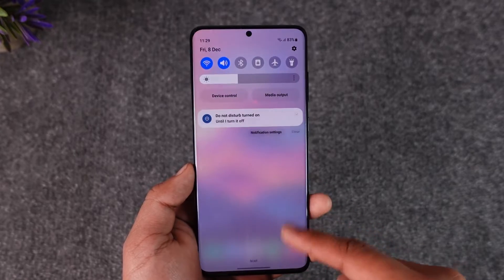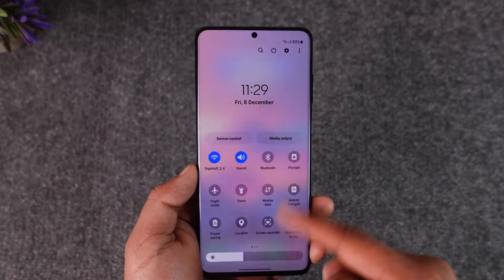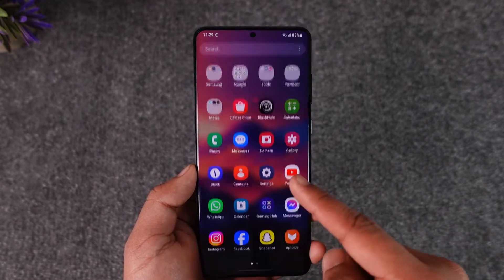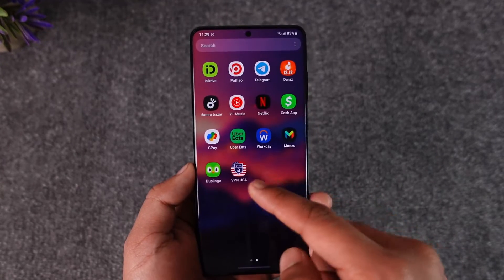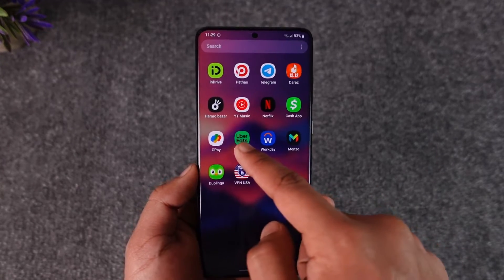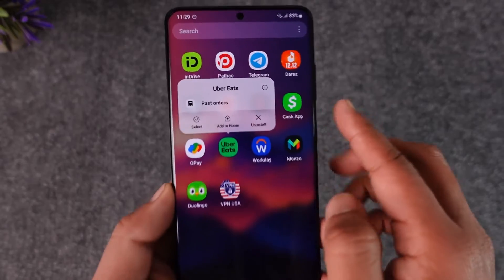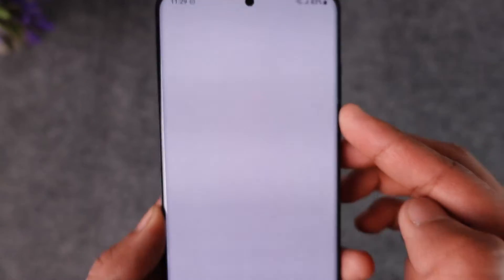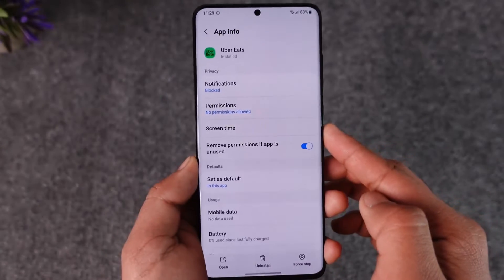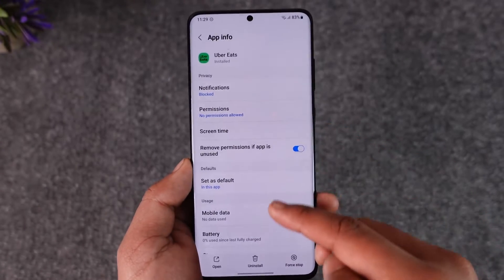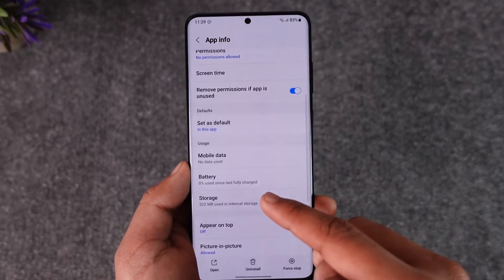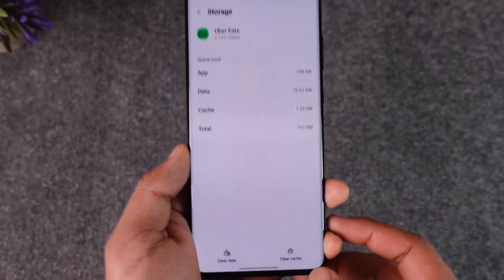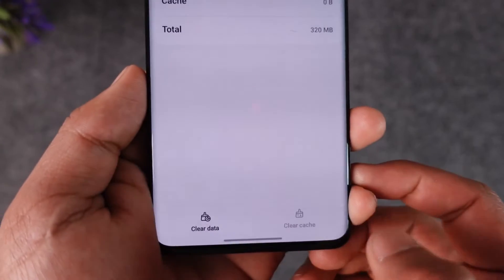The very first thing is to simply make sure your internet is working just fine. After that, long press the Uber Eats application and tap the 'i' button to come to the app info page.